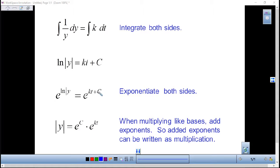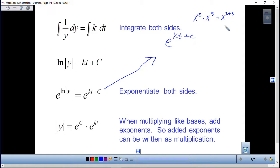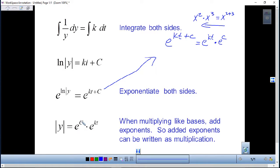Let me show how that actually happens. We have e to the kt plus c. Using the exponent rule — if we have x² times x³ we get x⁵ — we work this rule backwards. So e to the (kt + c) becomes e to the kt times e to the c. We move the e to the c to the front because e to the c is just a constant anyway.